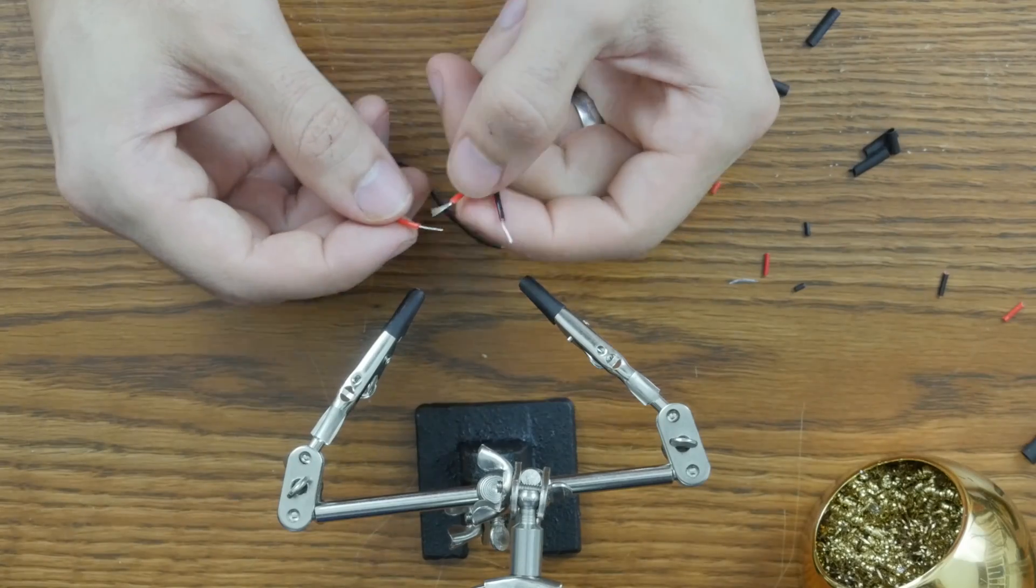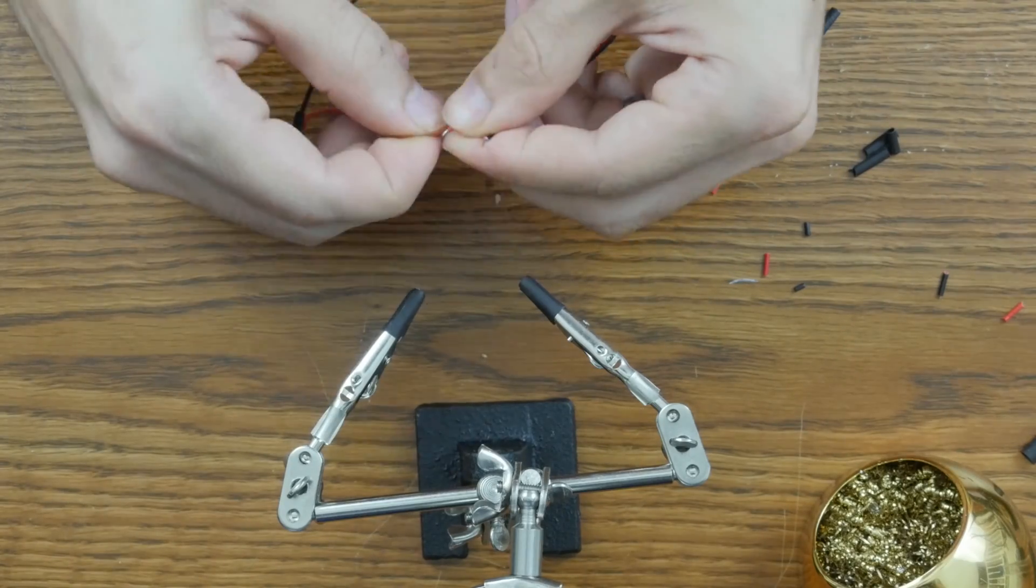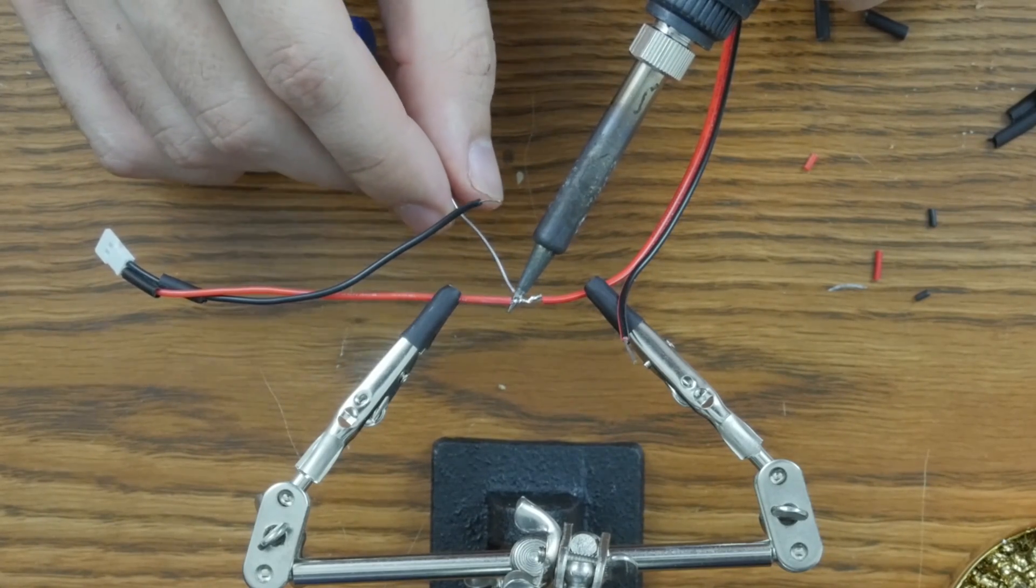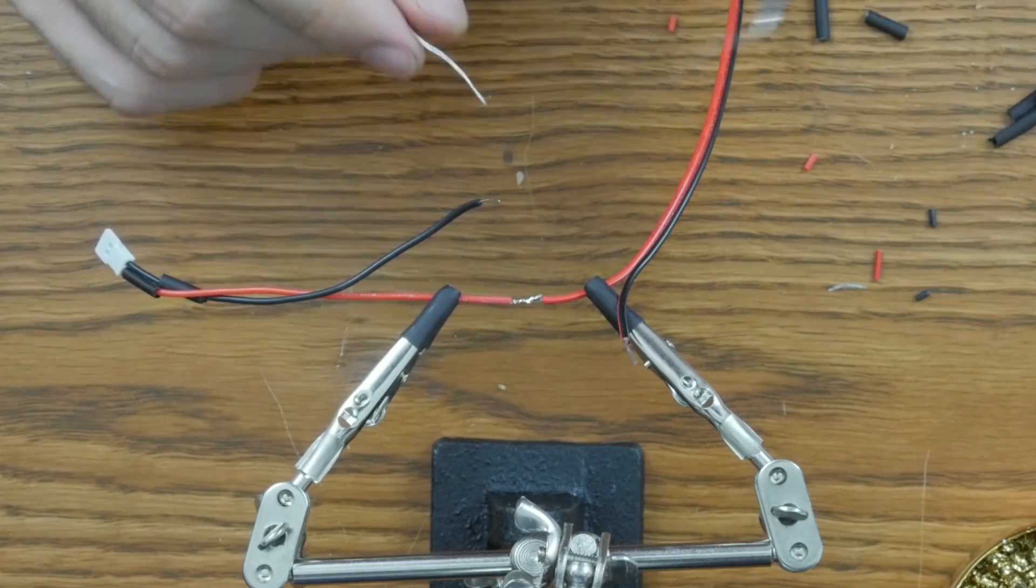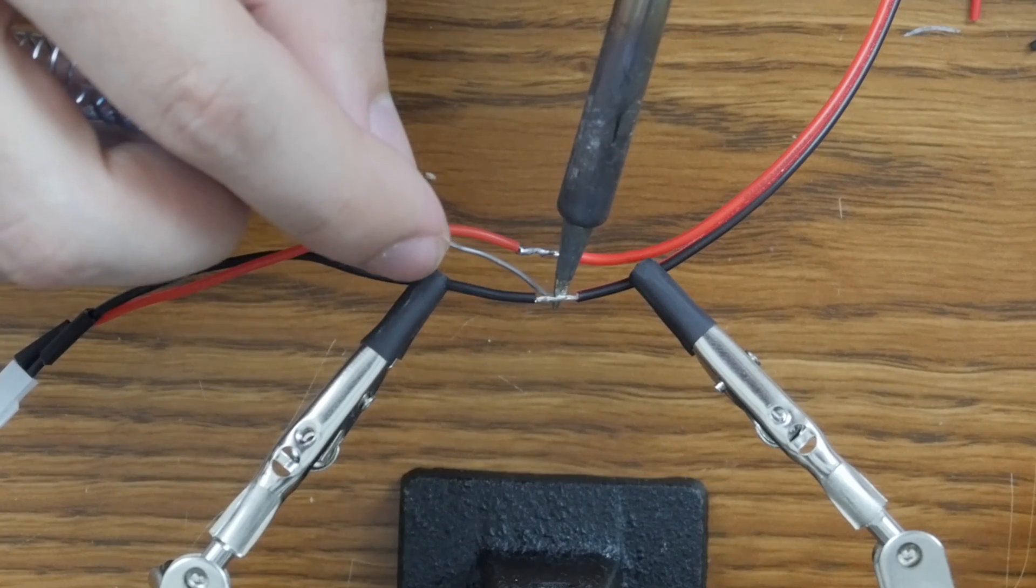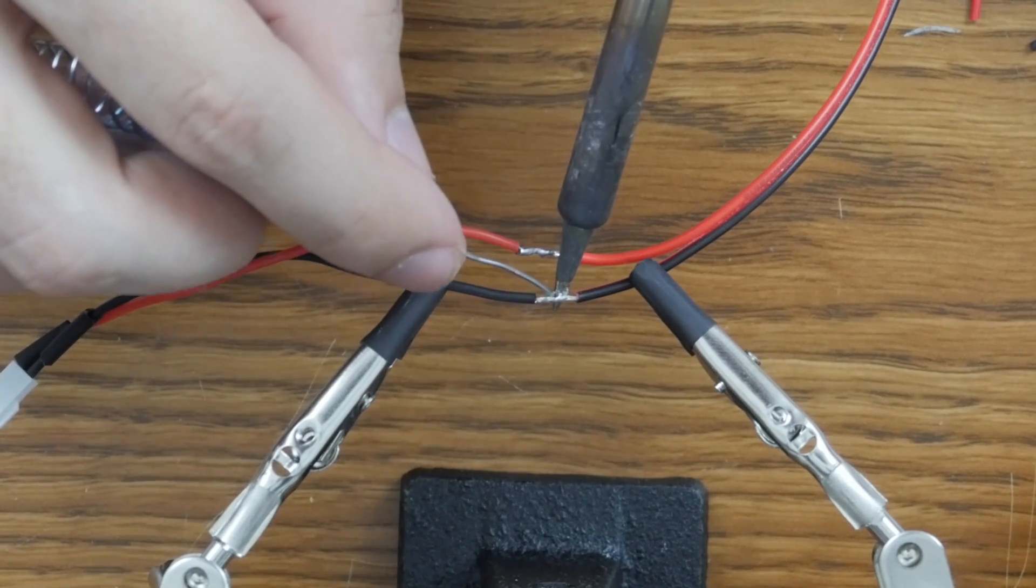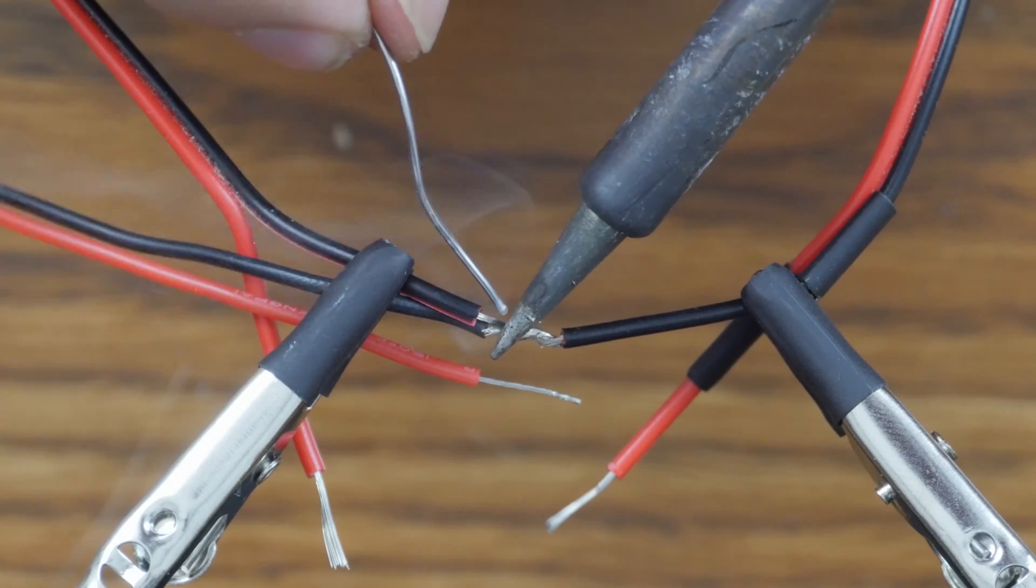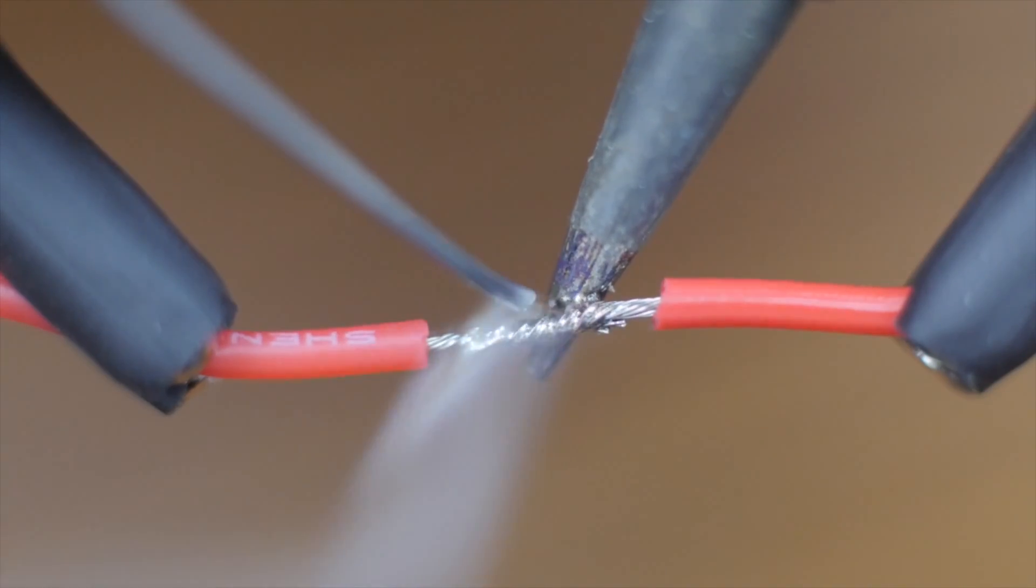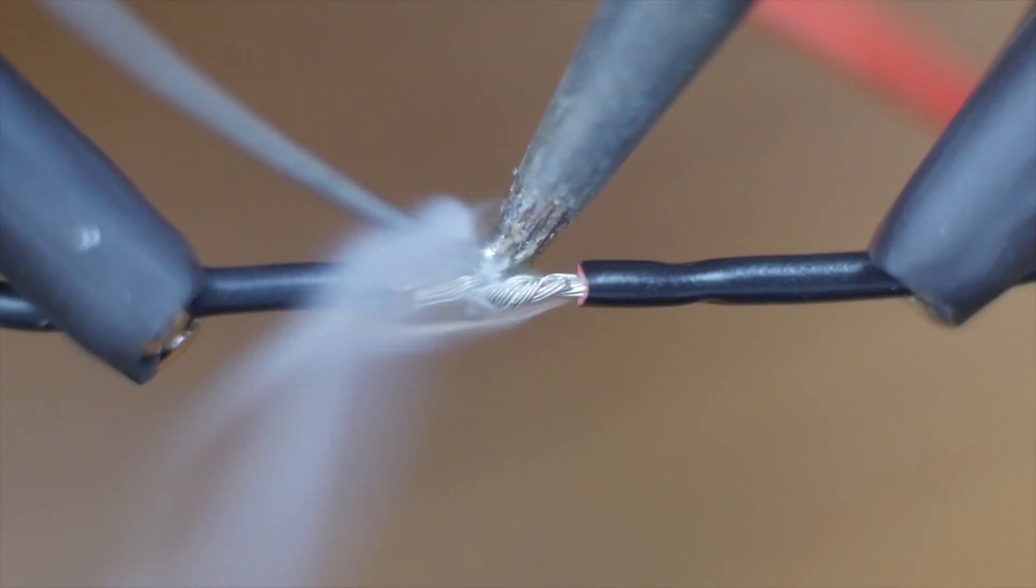I soldered on these connectors as an easy way to attach and detach the light strips so that they're not permanently wired to the control box. I twisted the strands together and then let them absorb enough solder to make a strong connection. Placing the solder right at the point where the iron meets the wire causes it to soak in and quickly creates a great joint.